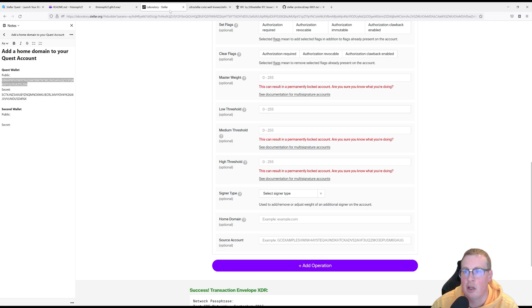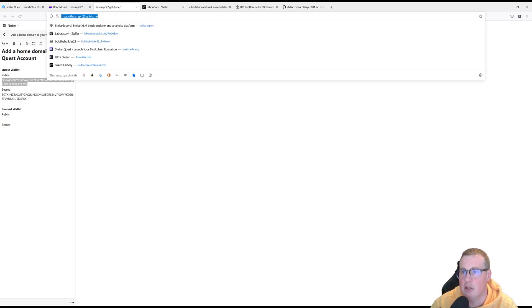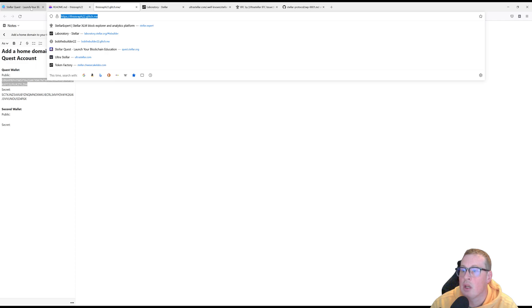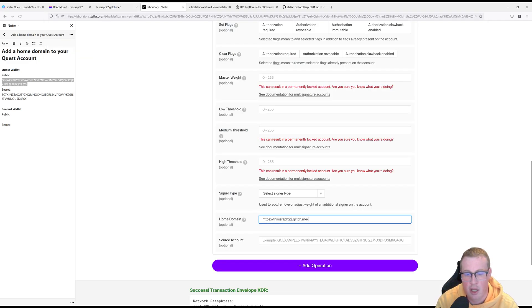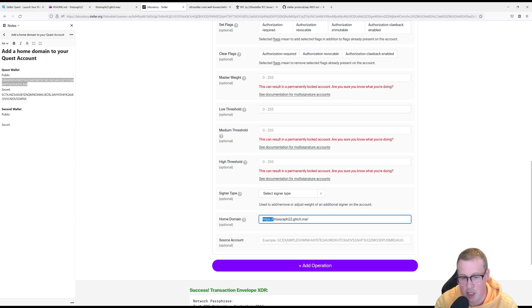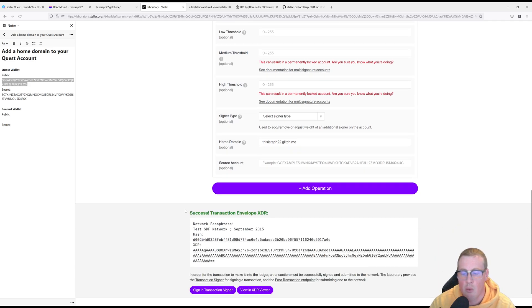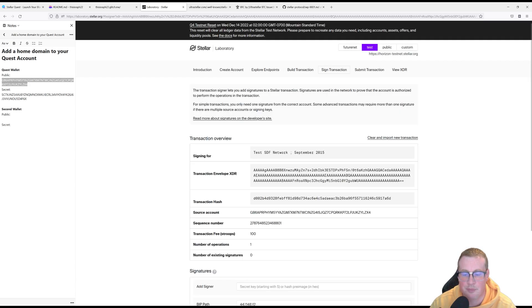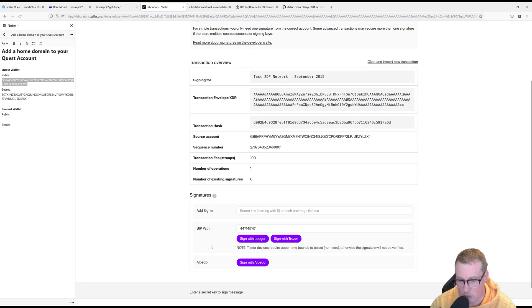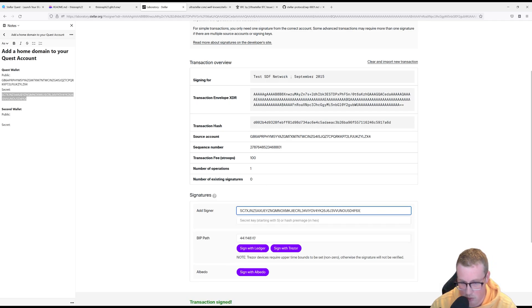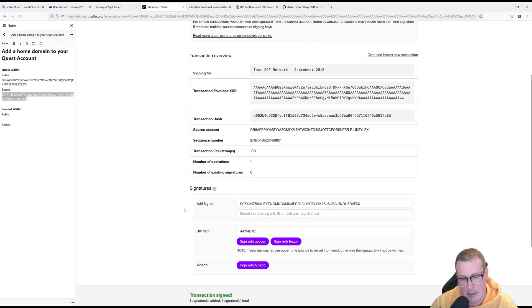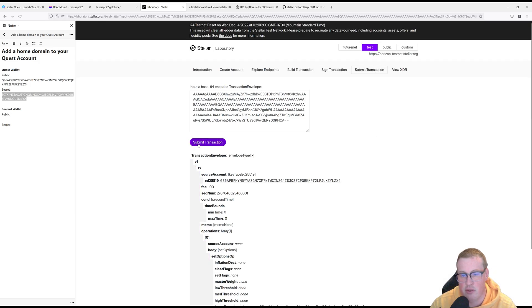So copying over our link from glitch.me. Let's go and add that into our home domain. And you need to remove your HTTPS slash slash and your trailing slash at the end. Once you've done that, let's go sign our transaction. Add our secret key for our quest wallet. And let's go and sign in the transaction submitter.